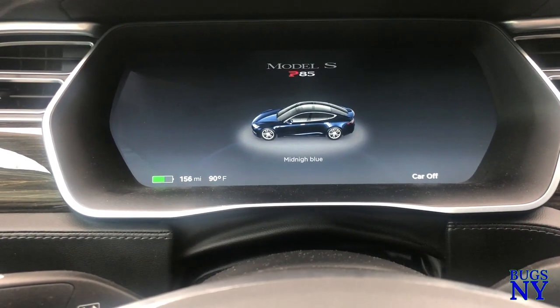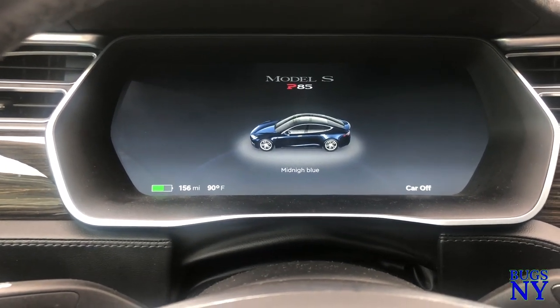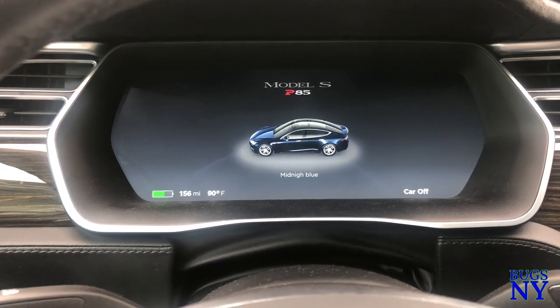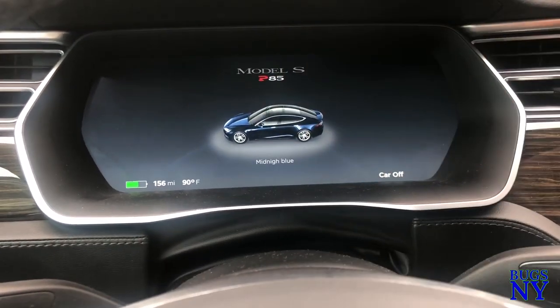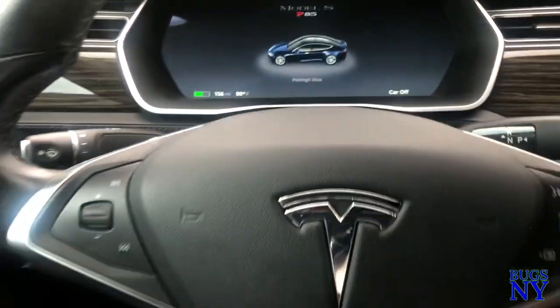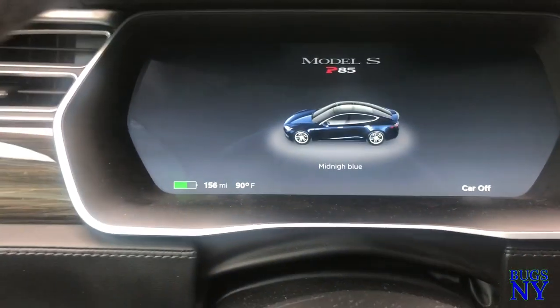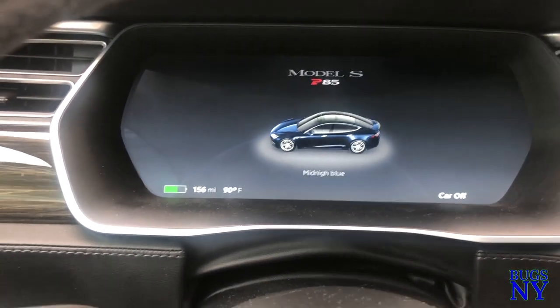Hey guys, this will be a quick video to show you how to change the display on your cluster on either side, right or left. It's very simple in the Model S. I'm in a P85 Model S.